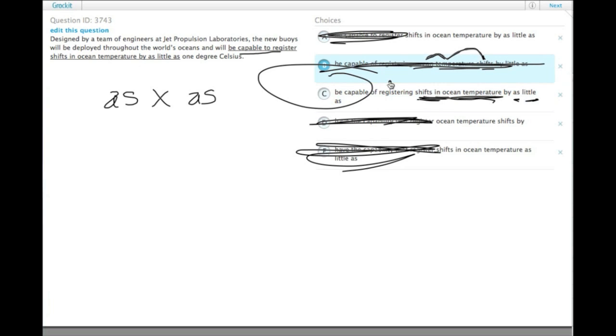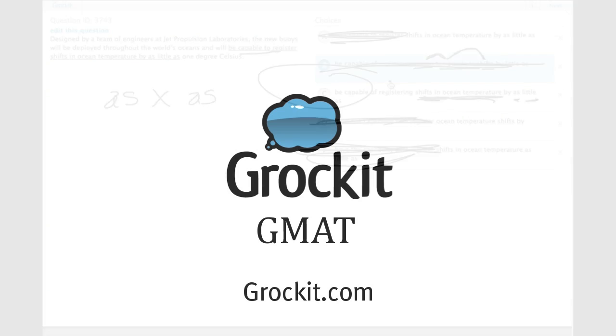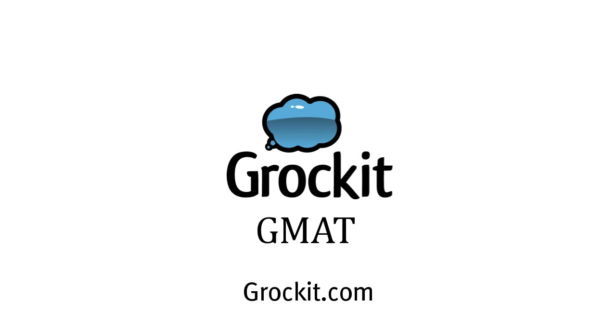We can select C and do so with confidence.